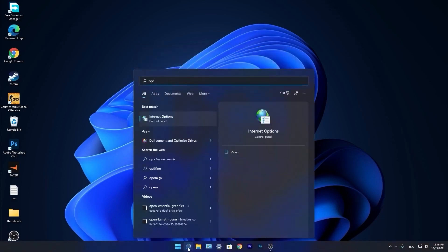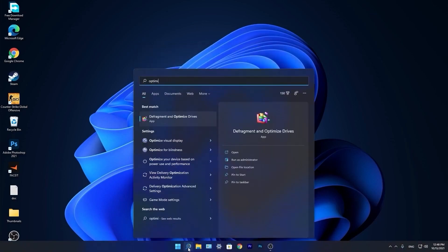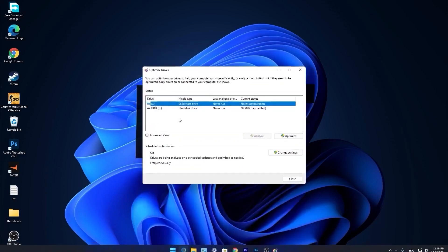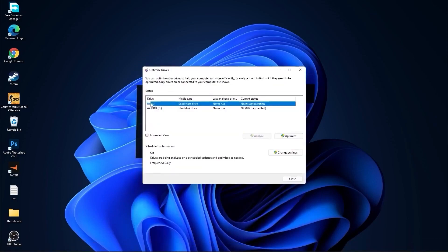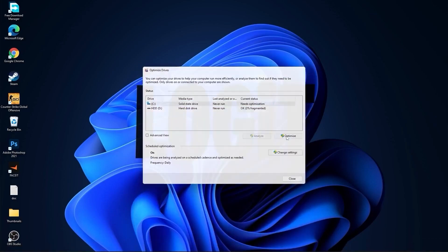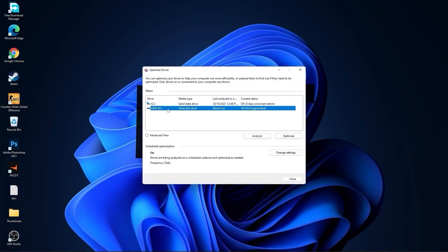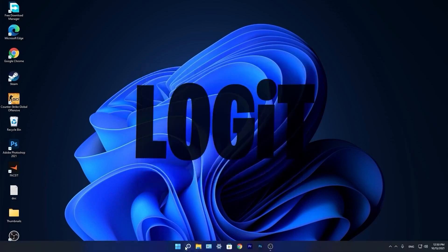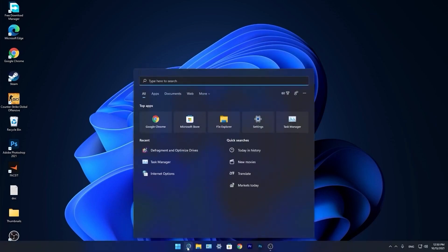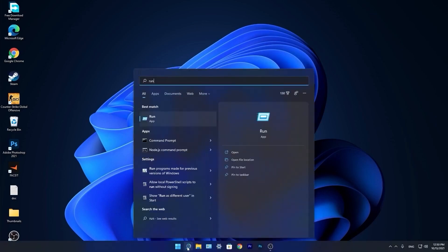Go again to the search bar, type optimize, and press on Defragment and Optimize Drives. Select your C drive and press optimize. Then go to the other drives you have, first press analyze, and then optimize.